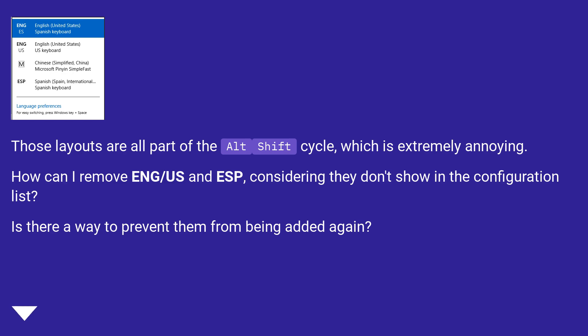Those layouts are all part of the Alt+Shift cycle, which is extremely annoying. How can I remove ENG/US and ESP, considering they don't show in the configuration list? Is there a way to prevent them from being added again?